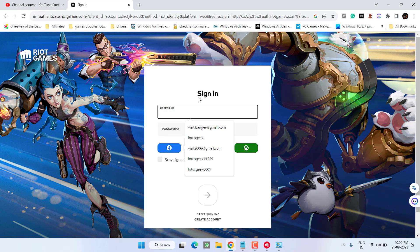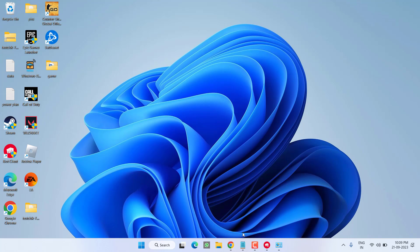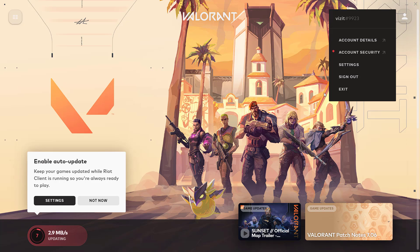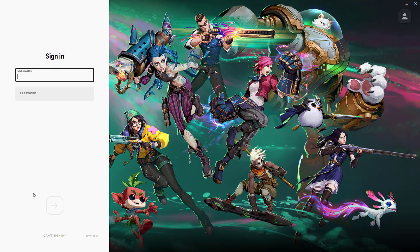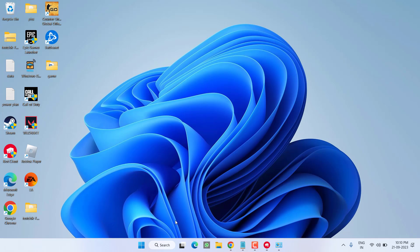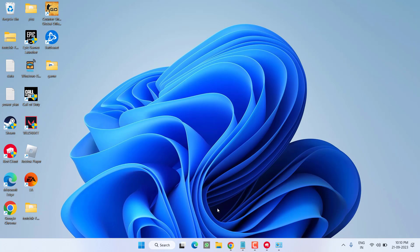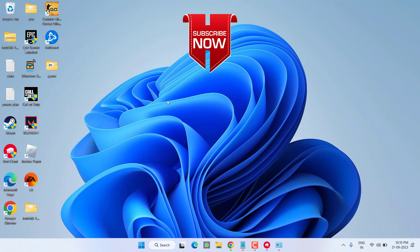Go ahead and login using your user ID and password right on this browser website. Once you logged in from this browser, minimize it. Again open Riot client and from here go ahead and sign in. Make sure first you login from this browser website. Once logged in from the browser, go ahead and login from this application. This will completely fix the issue.